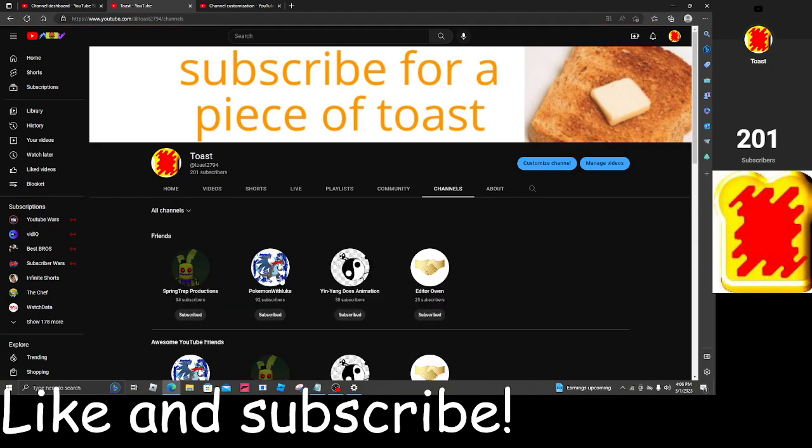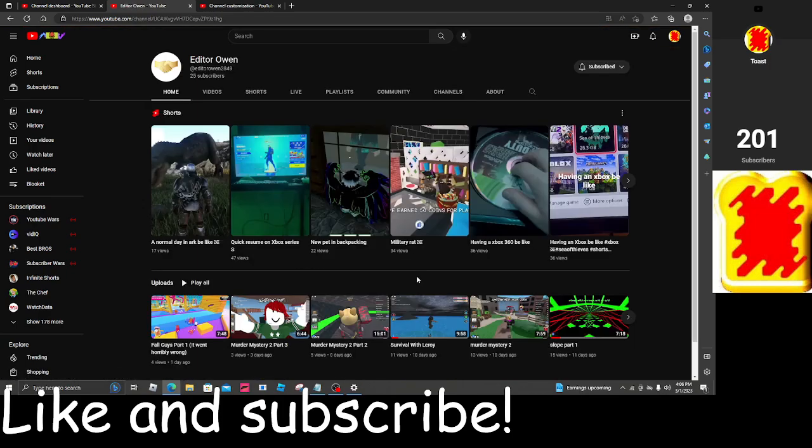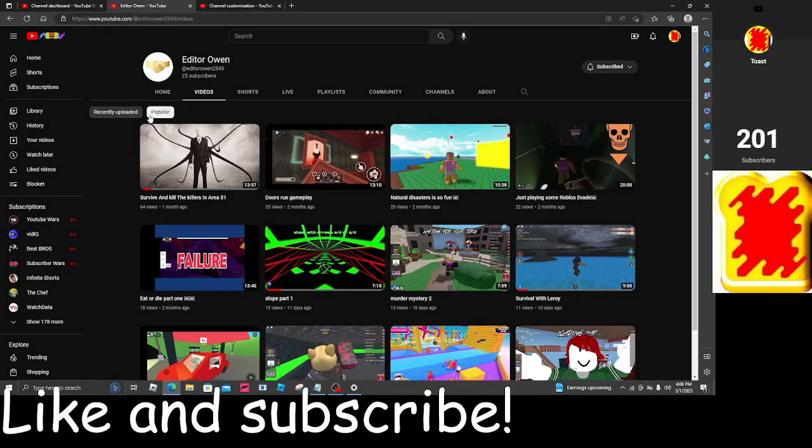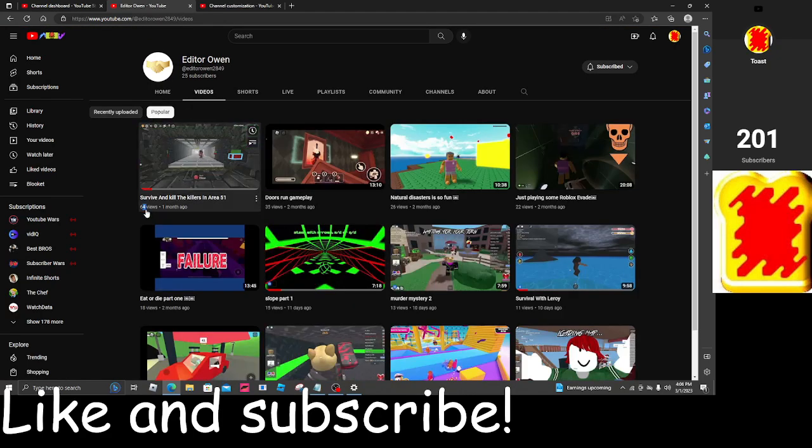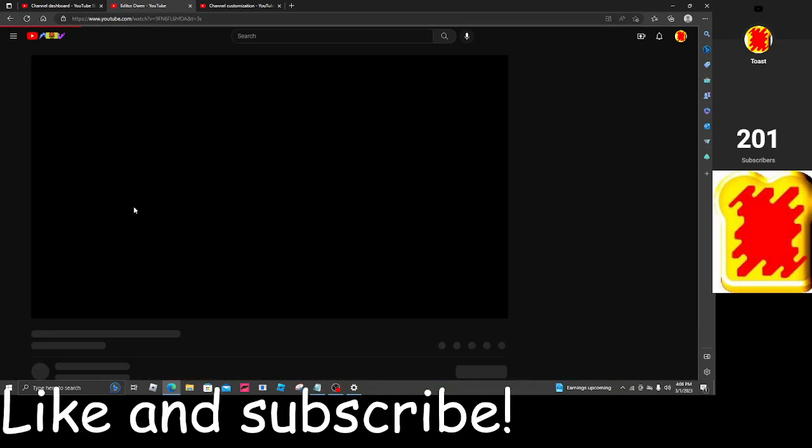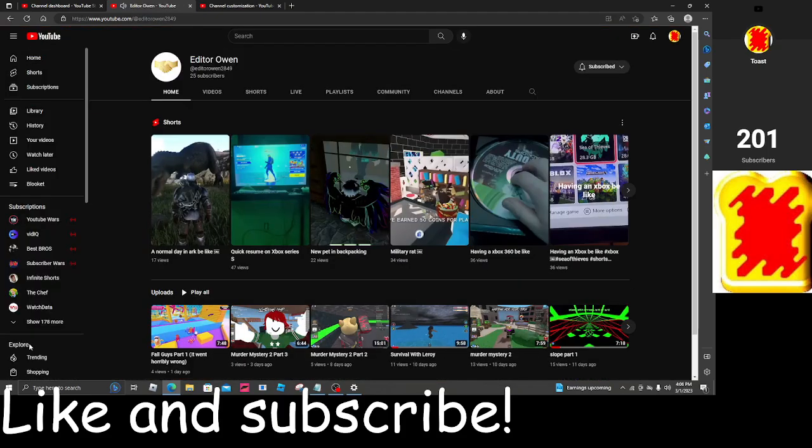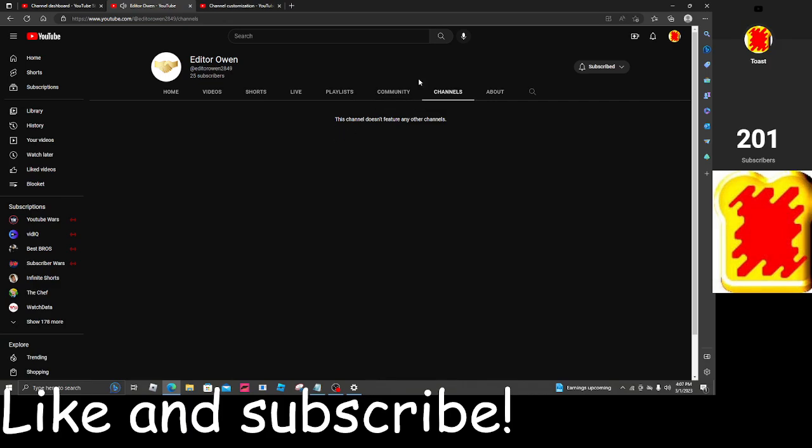So we got Editor Owen. He's my friend, Owen. That's cool. 64 views. That's actually a high number video for him. So congrats on that.